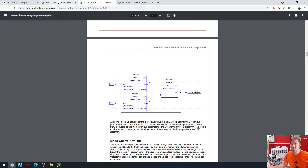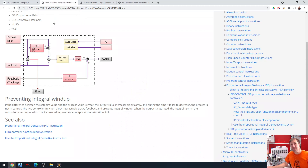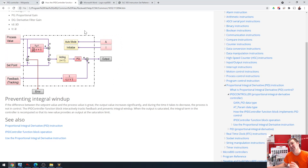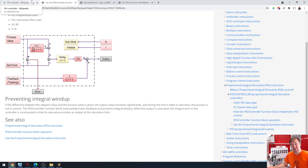Also, while we're at it, this is the process for the connected components workbench in the Micro 800 series. And I'm still working through this one because there are a few differences in this one. There are a lot of different PID equations out there.